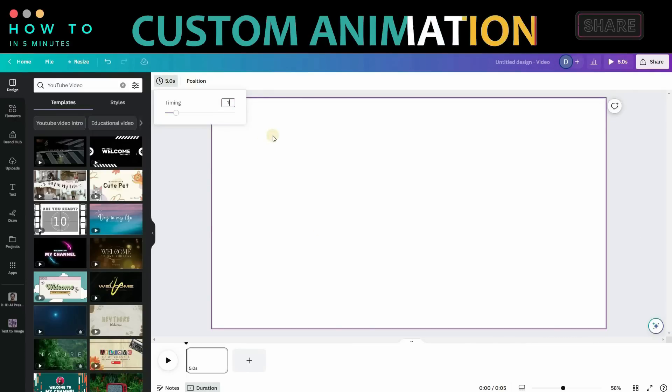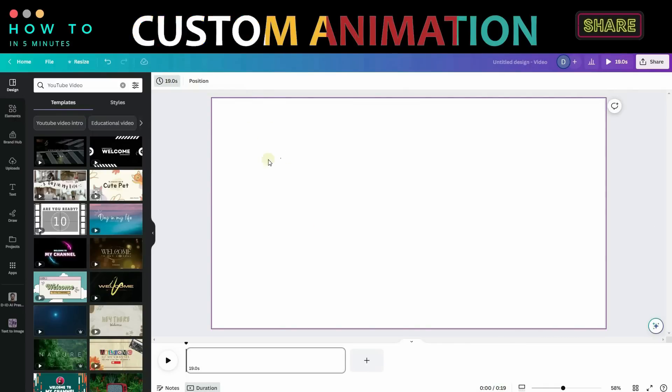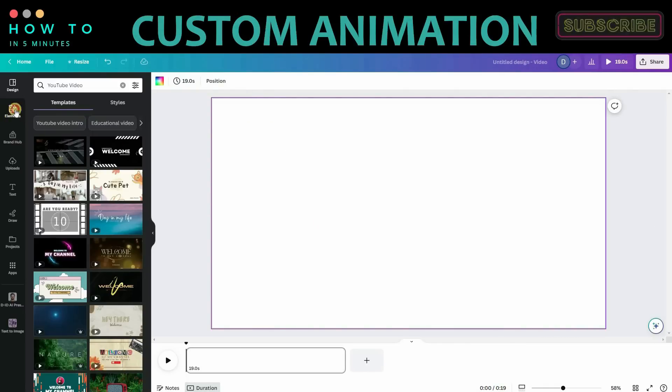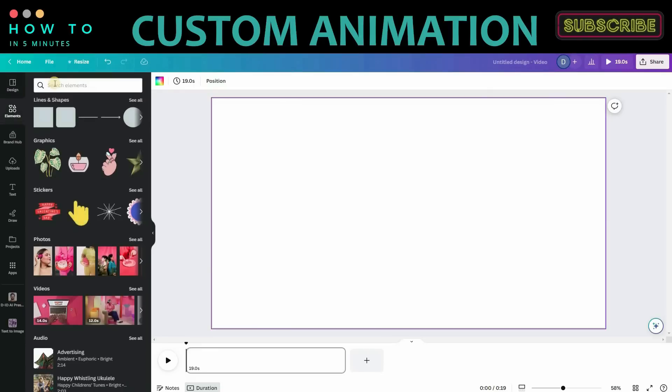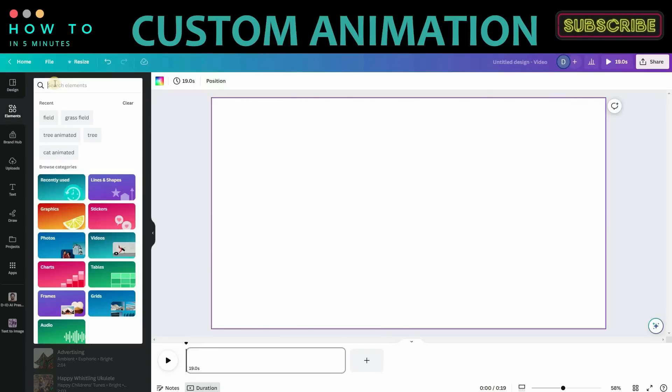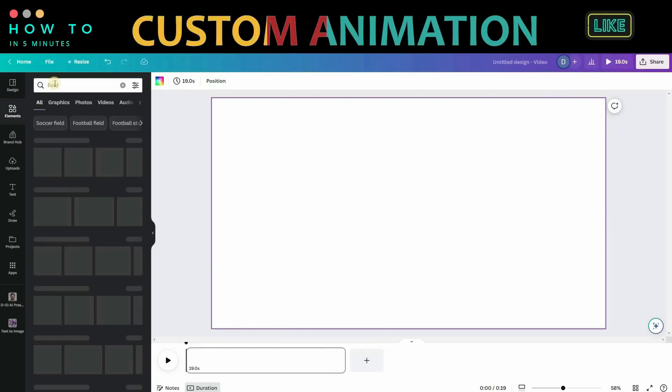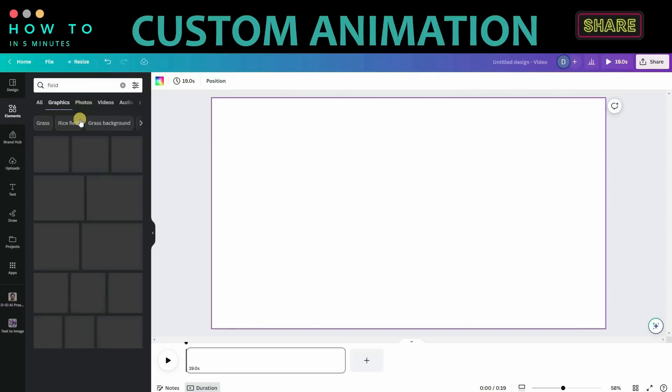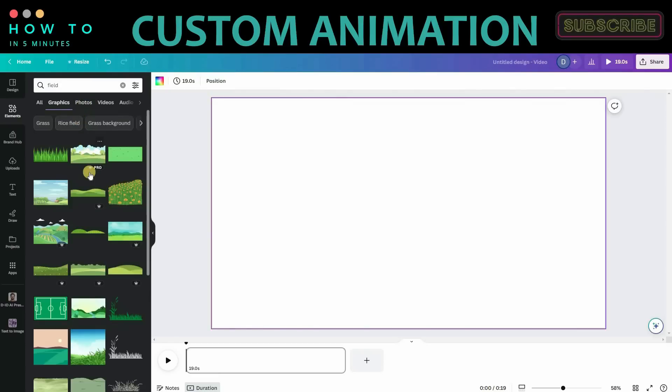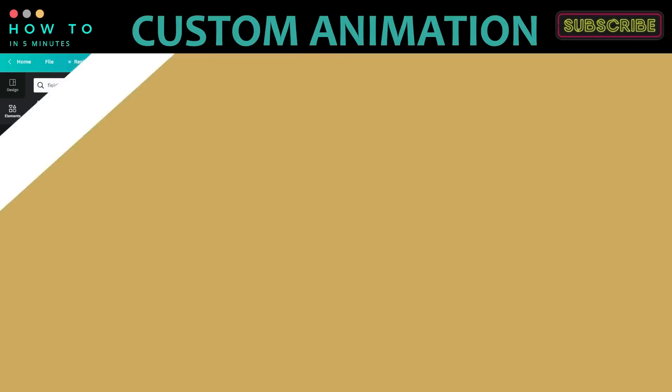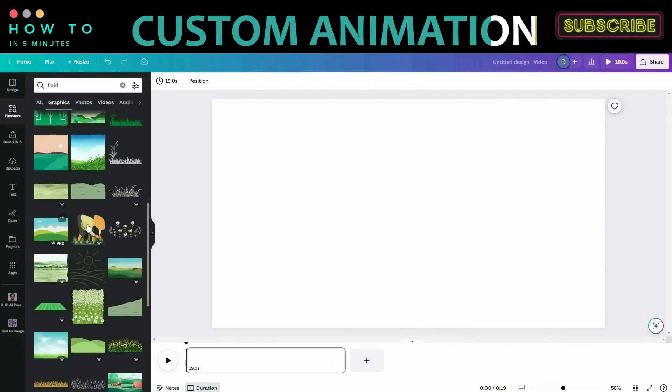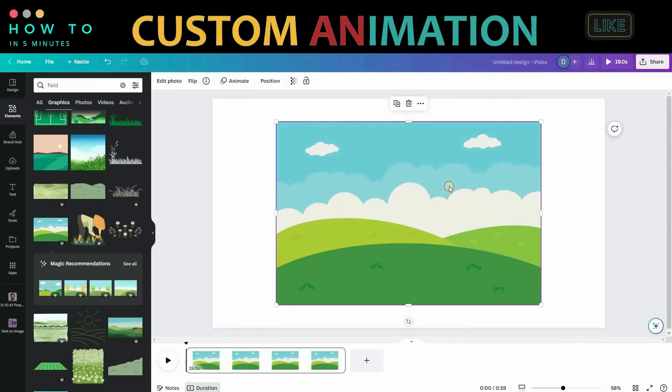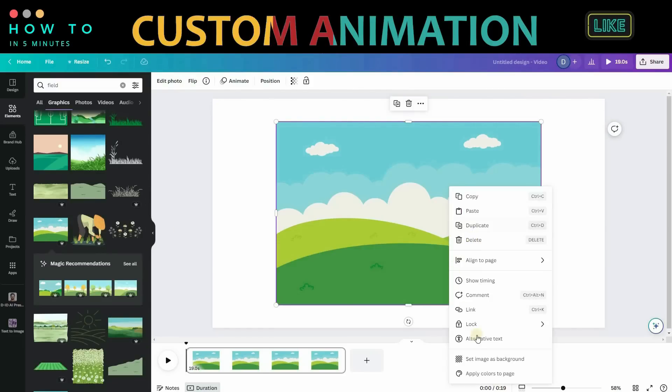Now let's add the main background. Go to the Elements menu and search for your desired background. In this example, we will use a field image background. Type field in the search bar and expand the graphic results. Choose your background, right click, and select Set Image as Background.